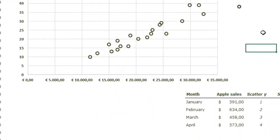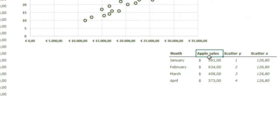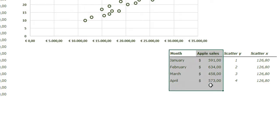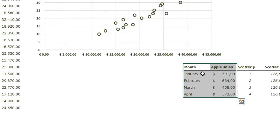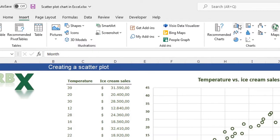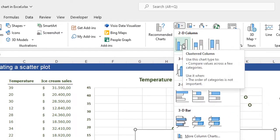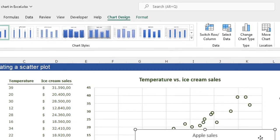There's another example of the scatterplot I want to show you — a combination of a scatterplot with a bar chart. I have a table with months and apple sales, and I want to insert a bar chart first. Select your data, go to your Insert tab, go to Bar Charts, and insert a clustered column chart.